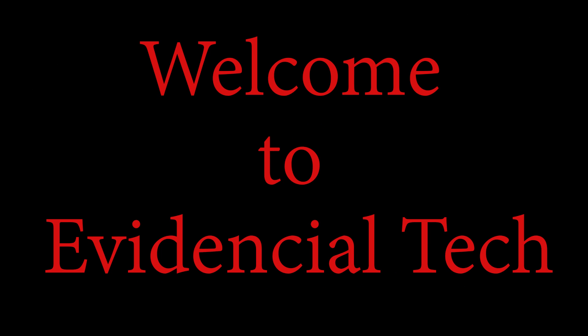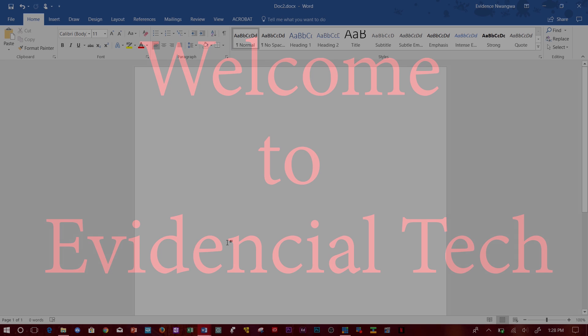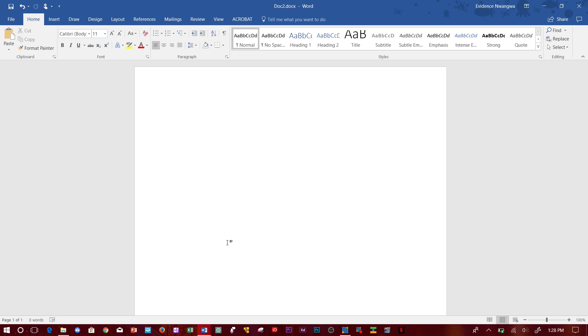Hey guys, welcome to Evidential Tech. My name is Evidence. In this video I'm going to show you how to insert your signature in Microsoft Word.